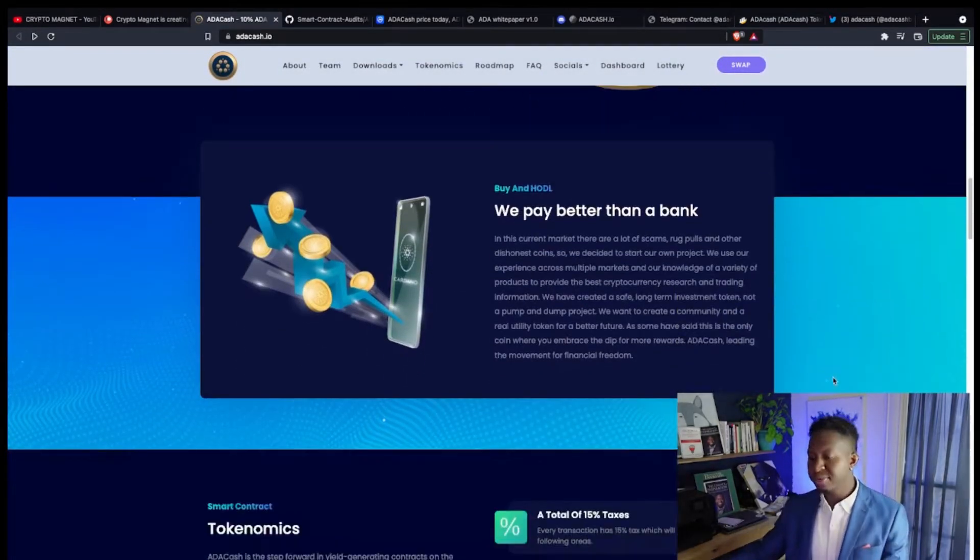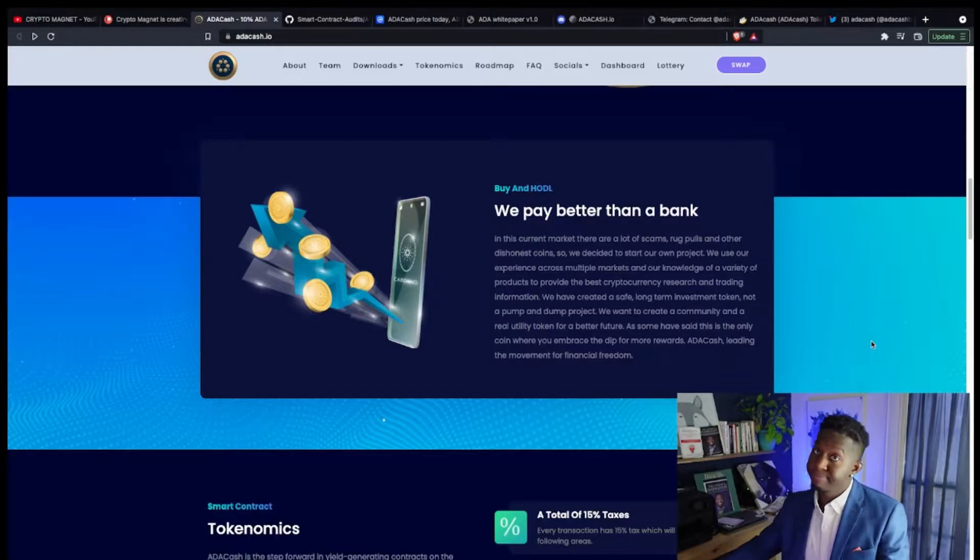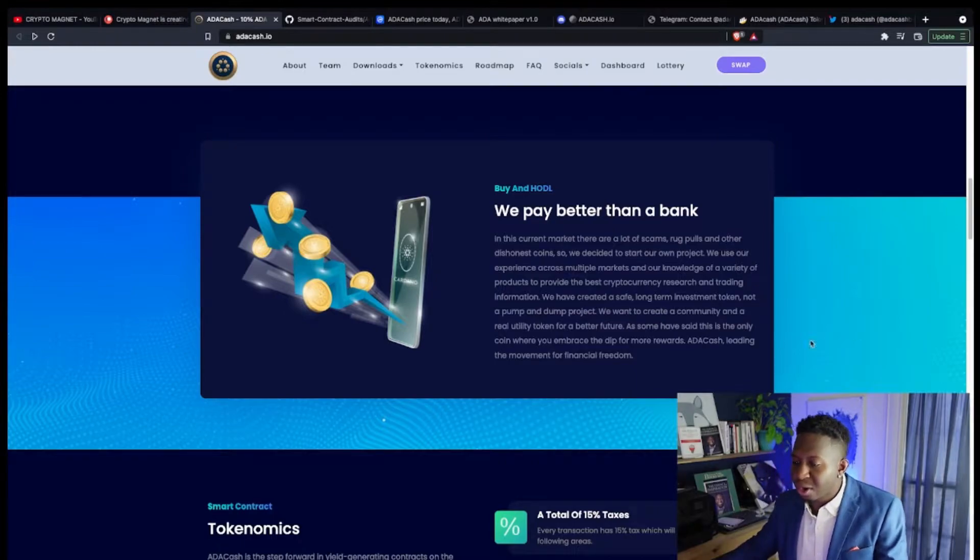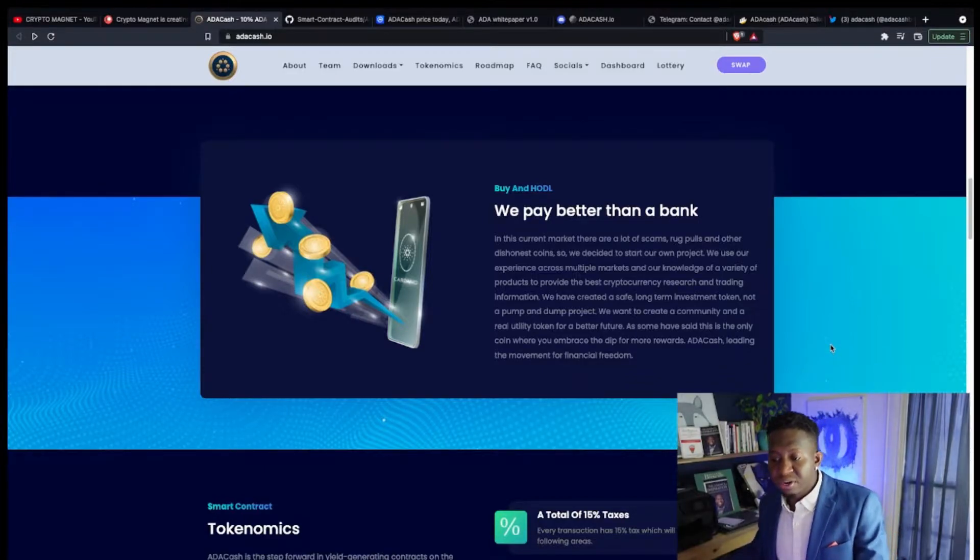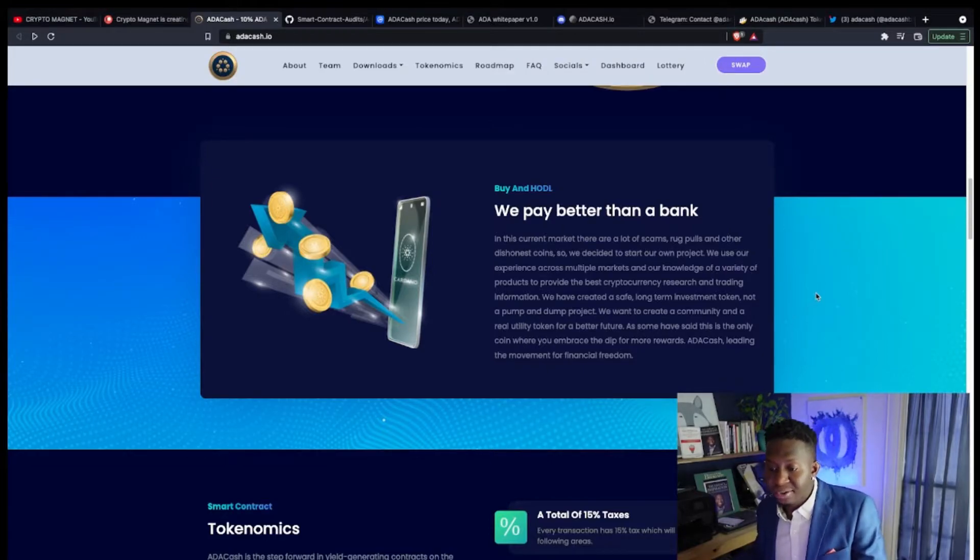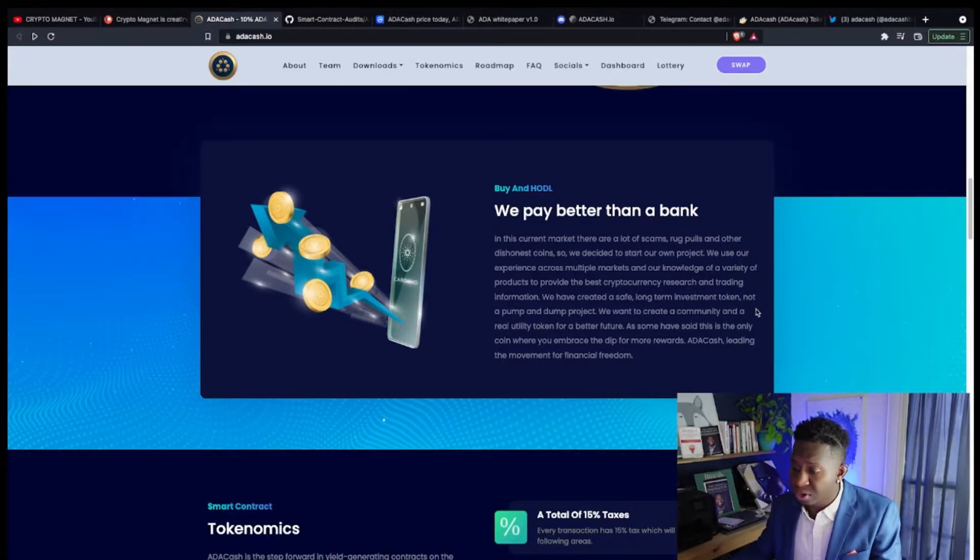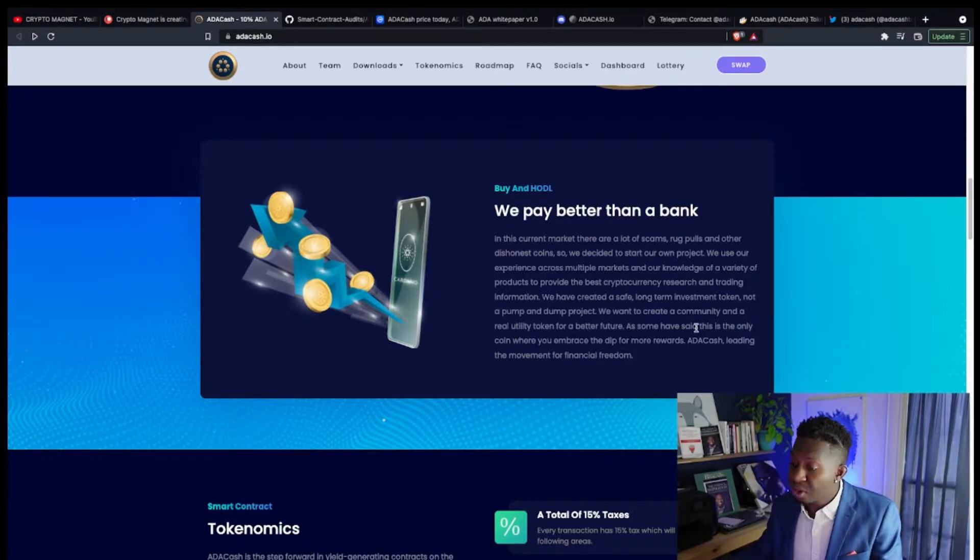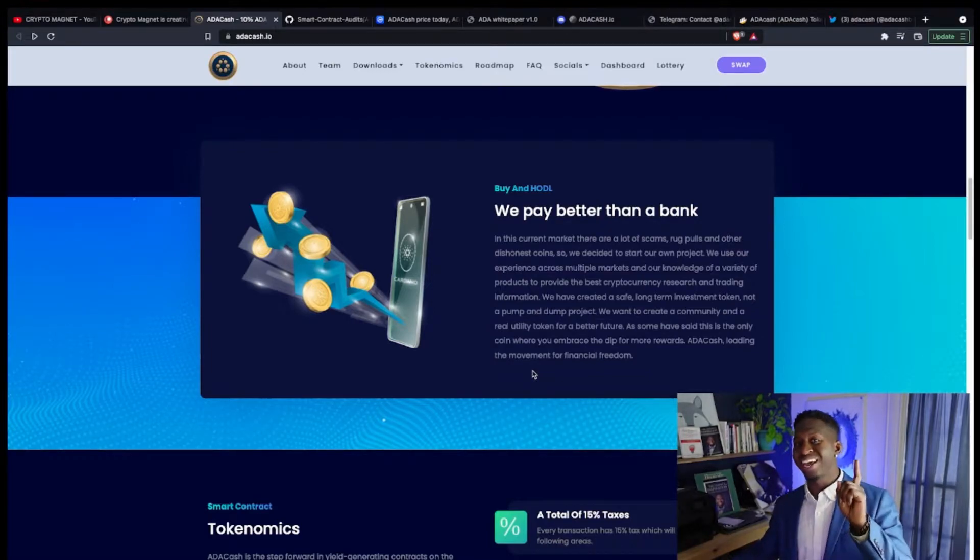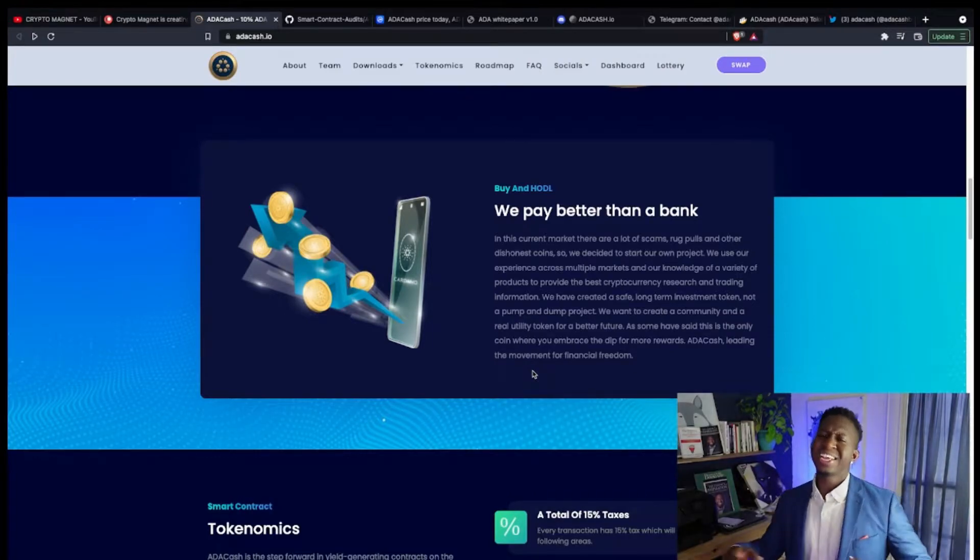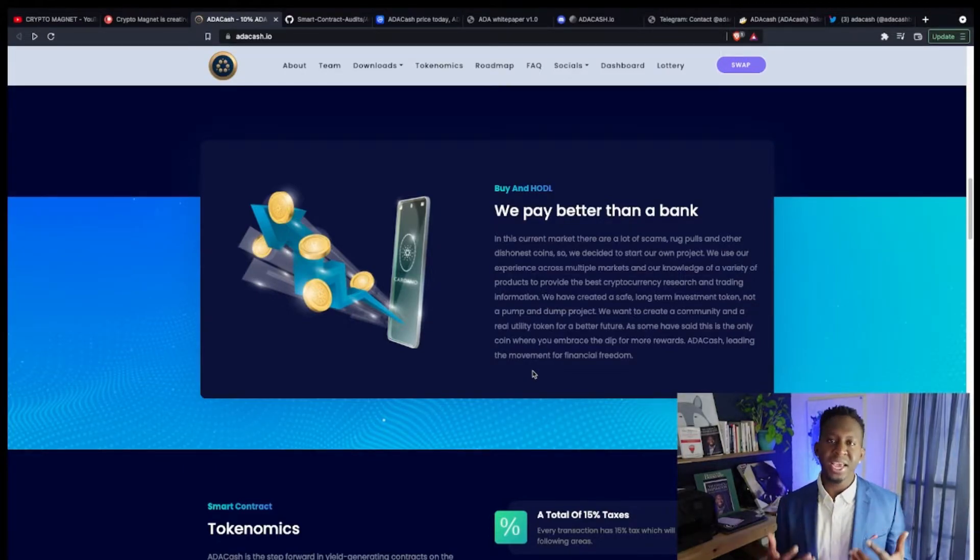Let's dive back into the website and go over a little bit about what this cryptocurrency has as a utility. We pay better than the bank. In this current market there are a lot of scams, rug pulls, and other dishonest coins, so we decided to start our own project. We use our experience across multiple markets and our knowledge on a variety of products to provide the best cryptocurrency research and trading platform. We have created a safe long-term investment token, not a pump and dump project. We want to create a community and a real utility token for a better future.